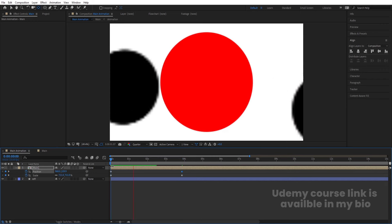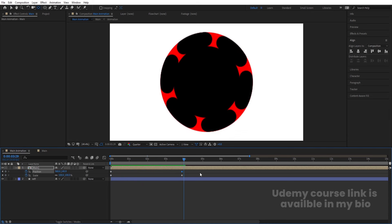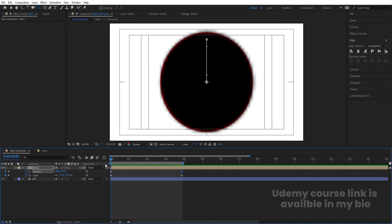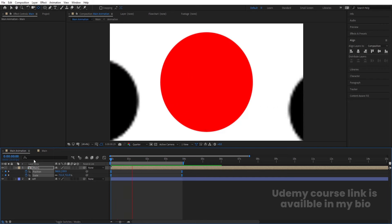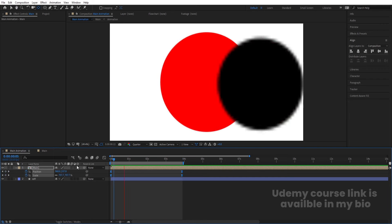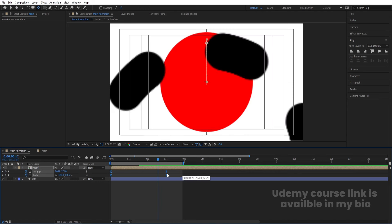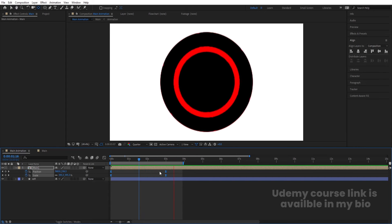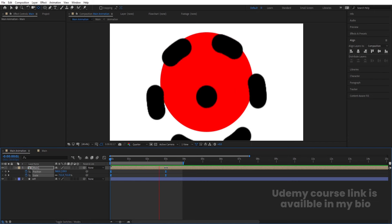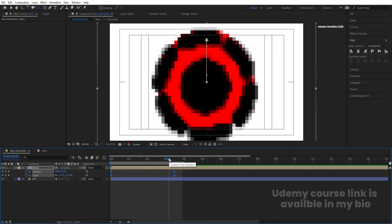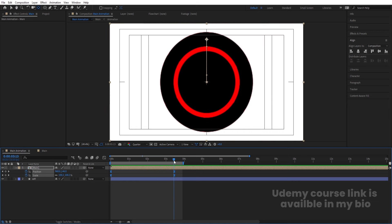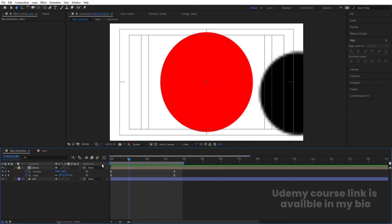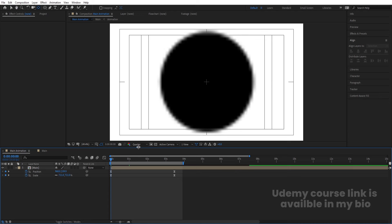Preview the animation to see how it looks. Select those keyframes and hit F9 for easing. You can also move keyframes to adjust timing. Go inside to check — it looks good. Delete the reference layer and clean up the position keyframes.